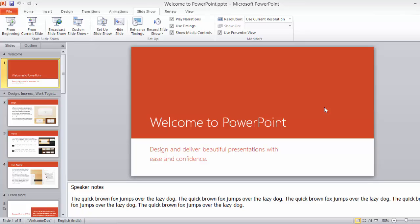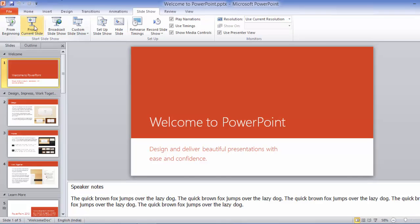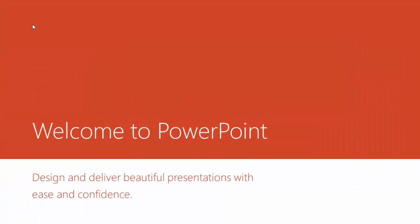They also write speaker notes below each and every slide, but while giving presentations they follow the same old method of going to slideshow and selecting the option either from beginning or from current slideshow, or they even press F5 to start the presentation.